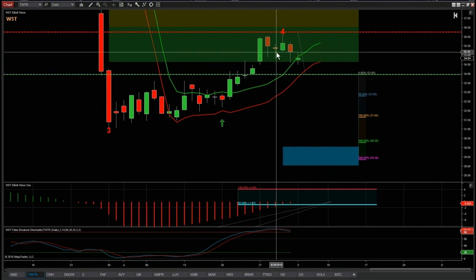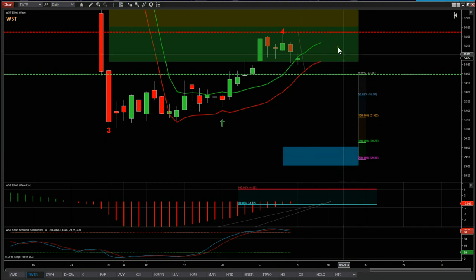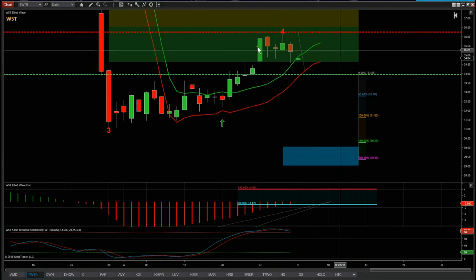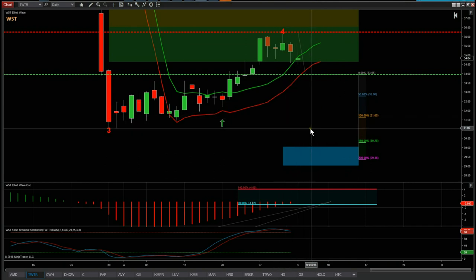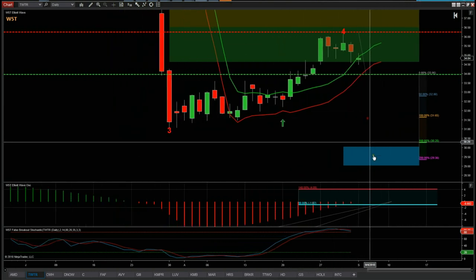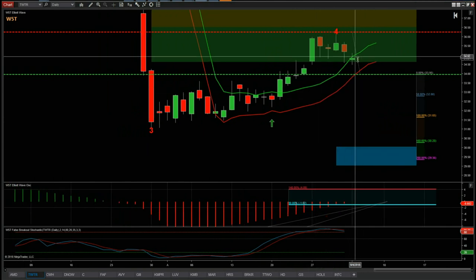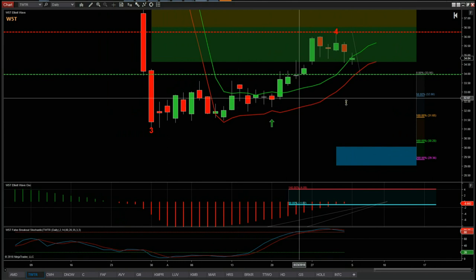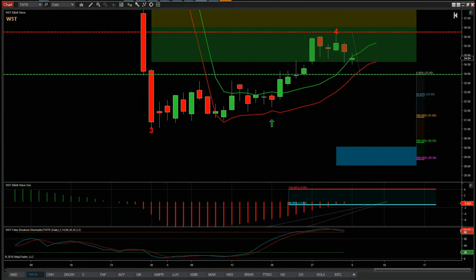Just below the 34 dollar mark, so 33.95 is the entry short for Twitter on the daily time frame. The target is around 29.50, which is a risk/reward of one to two for this potential short on Twitter on the daily time frame. That's it — very simple. From our stock scanner membership, the short trade setup on Twitter using our Elliott Wave indicator suite. Have a great trading day, see you all tomorrow.